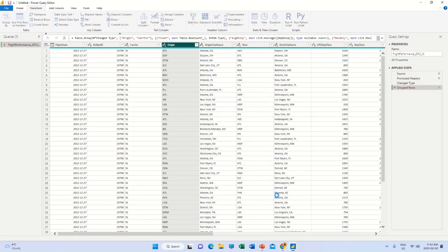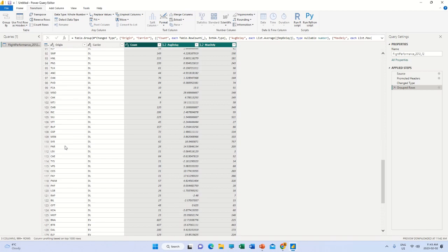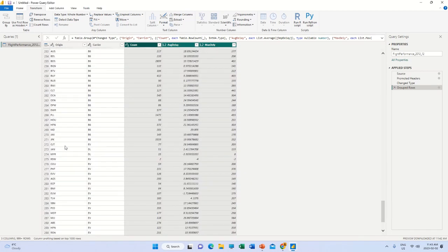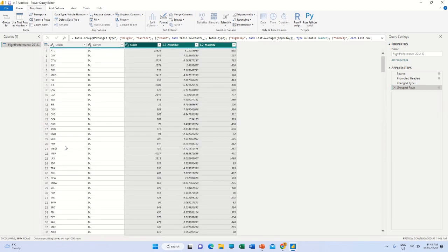I select Departure Delay again and click OK. Once I click OK, you will find the processed results here — three columns have been added. You will be able to see average delay is this much and maximum delay is this much. This is origin as well as the carrier. This is how the grouping function is very useful in the interpretation of data.